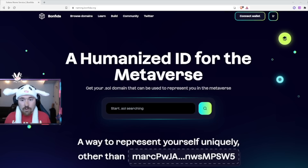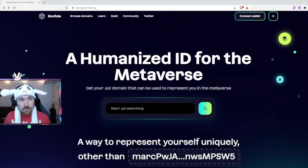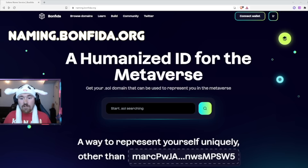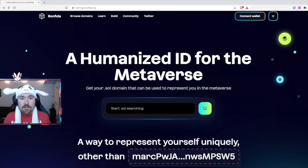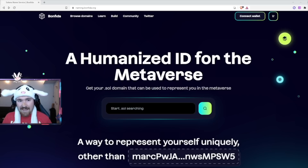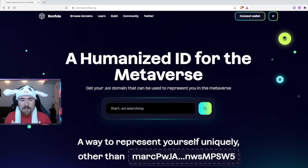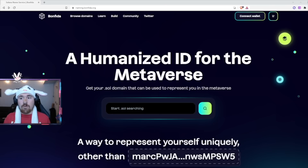It's actually very simple and I'll take you step by step. The first thing you want to do is go to nameme.bonfida.org. On this site you're able to use their token to get your own domain and link it to your address. It's very affordable — I think it's only around $20 right now since their token is only 50 cents. I'll show you exactly how to swap it.